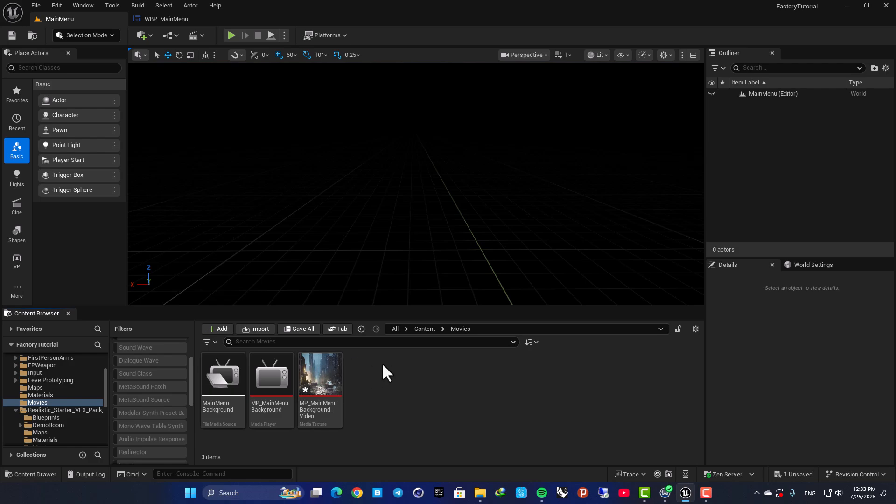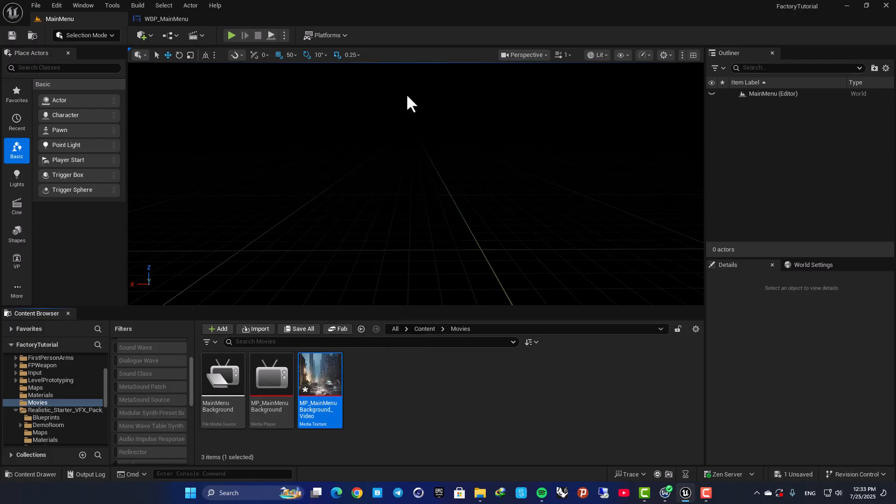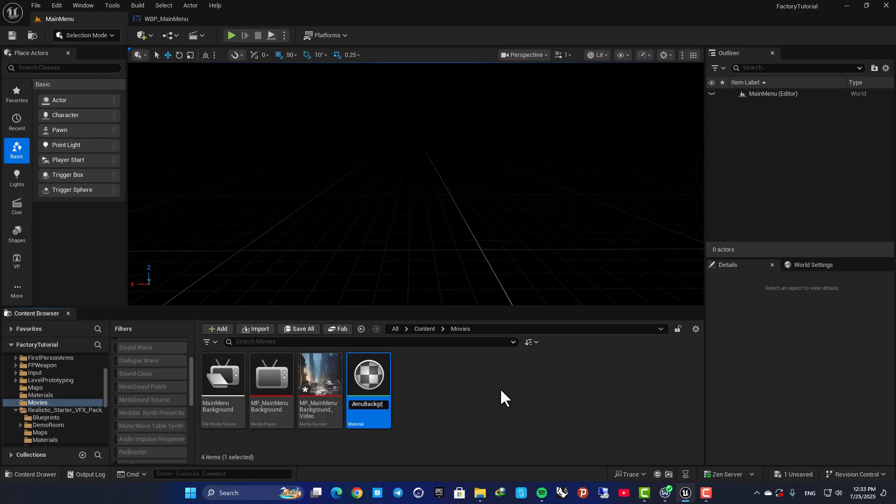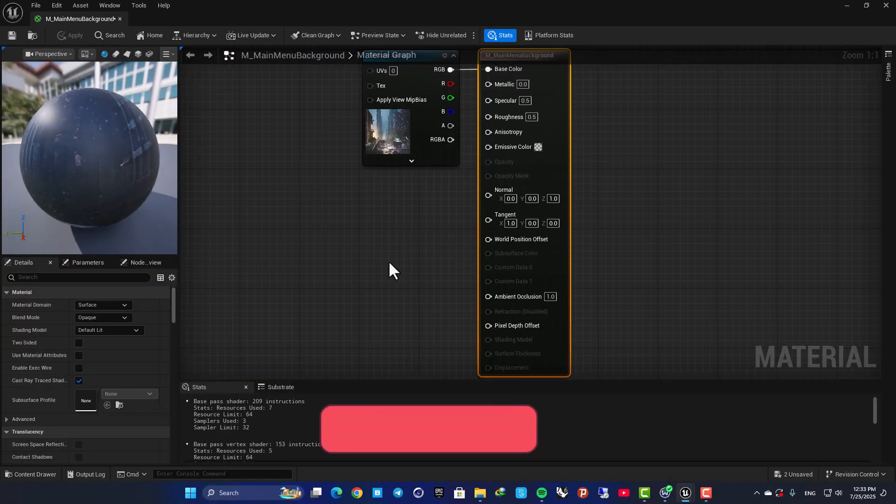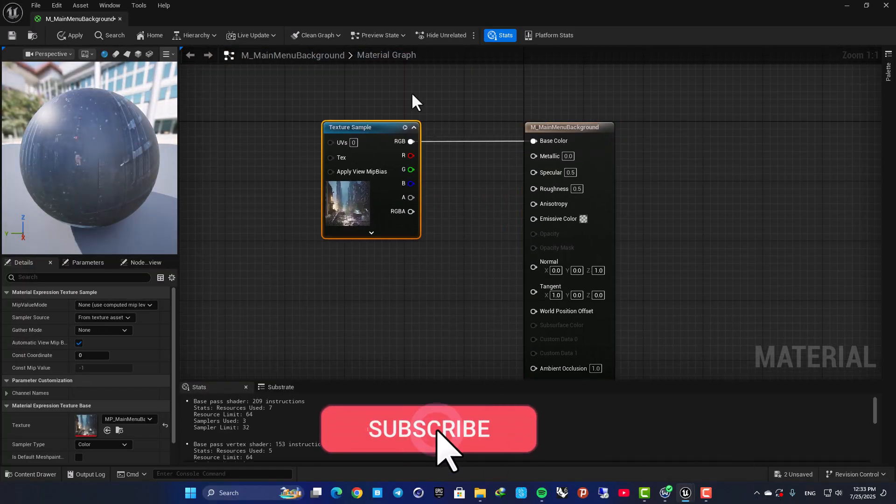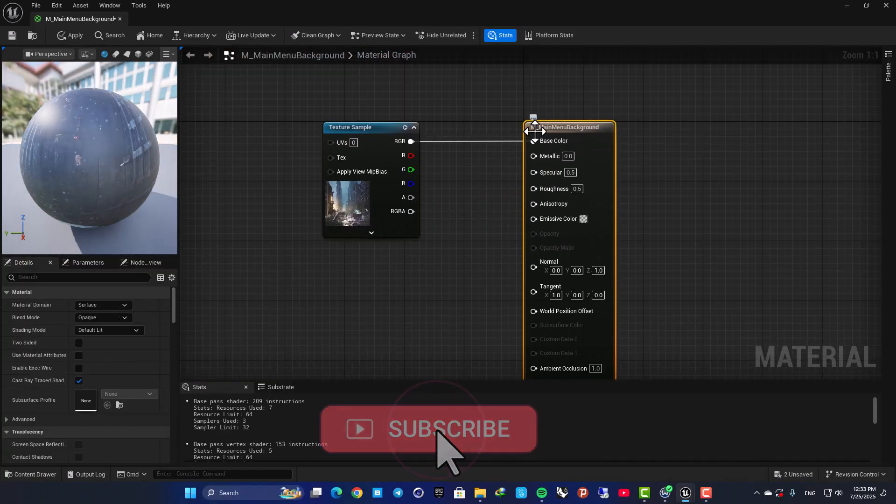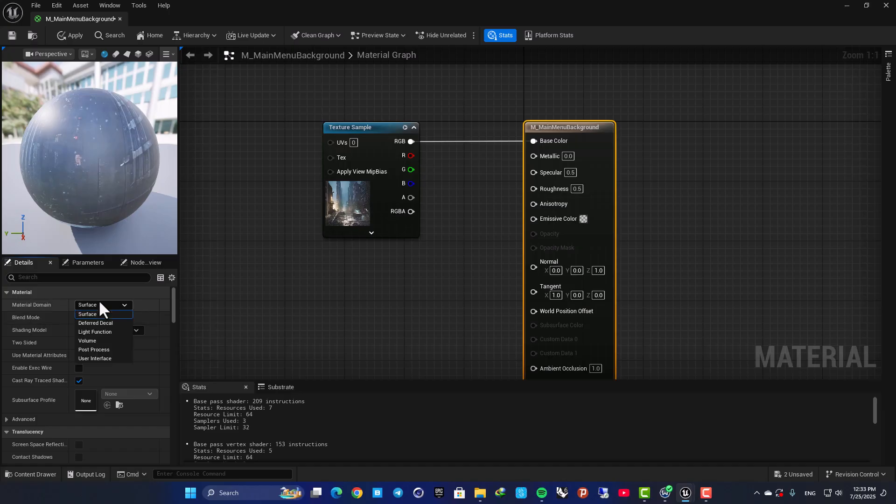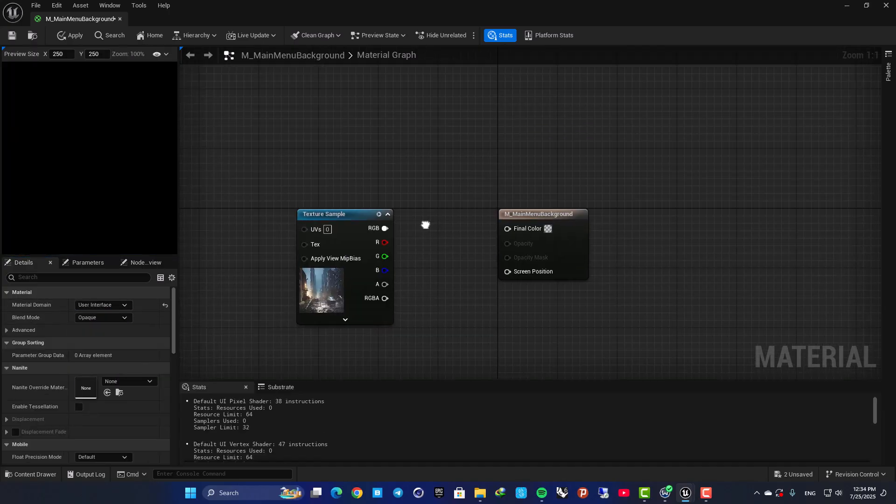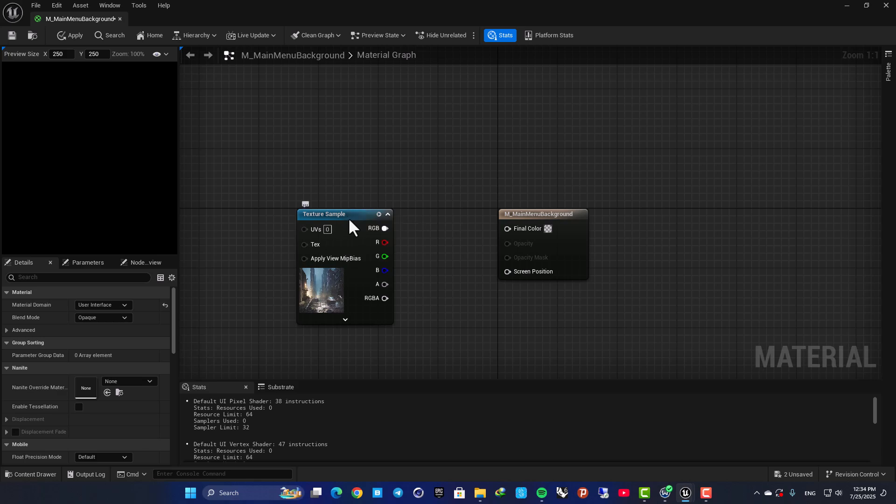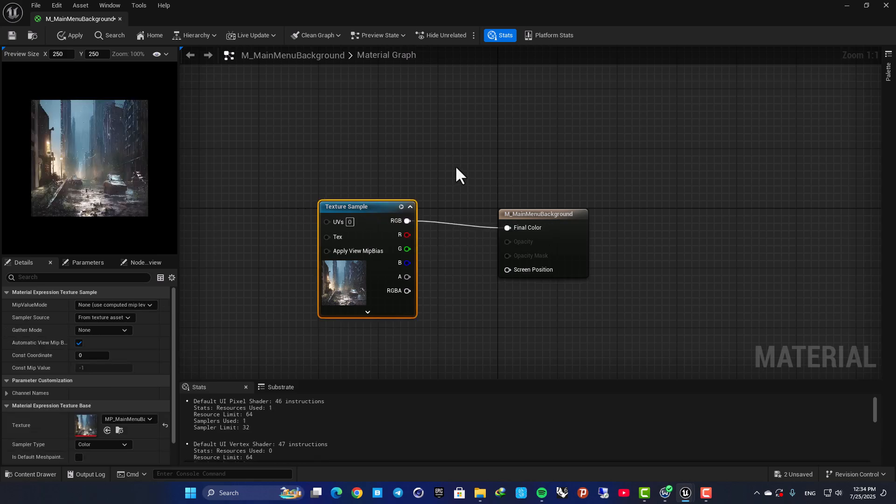Now we need to create a material based on this texture. So right-click, create material, name it M_MainMenu_Background, and open it up. Here all you need to do is change your material into a UI material. So here, instead of Surface, we need to change it to User Interface.